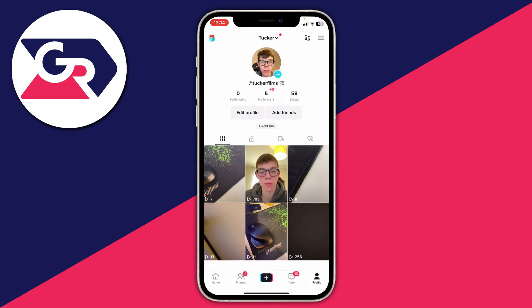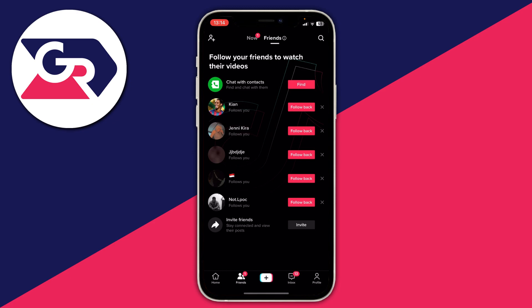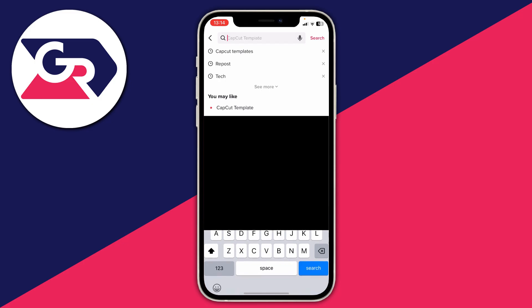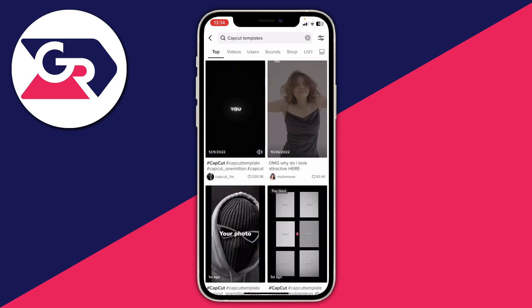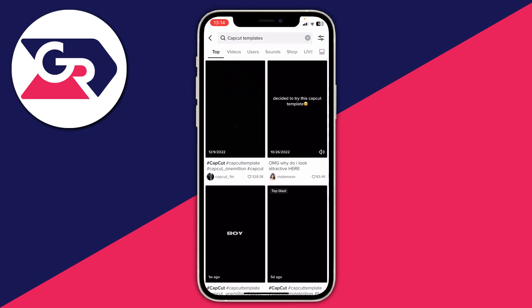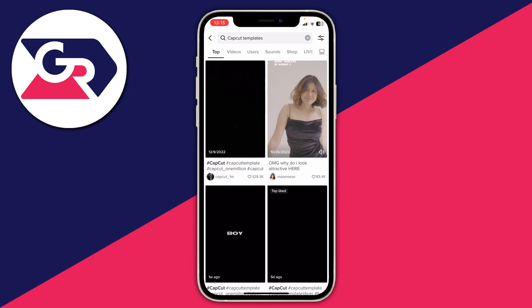Tap on "Friends" at the bottom, then tap the search icon in the top right — the magnifying glass. Search for "CapCut templates" on TikTok search, and scroll through the results to see if there's one you'd like. You can also add keywords into your search term.